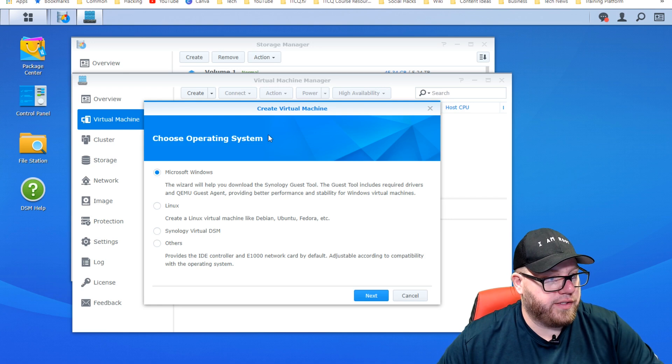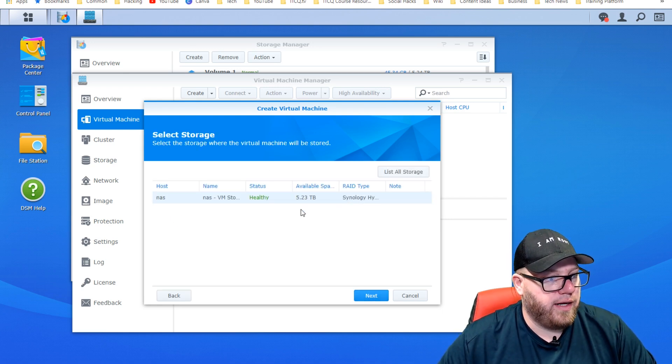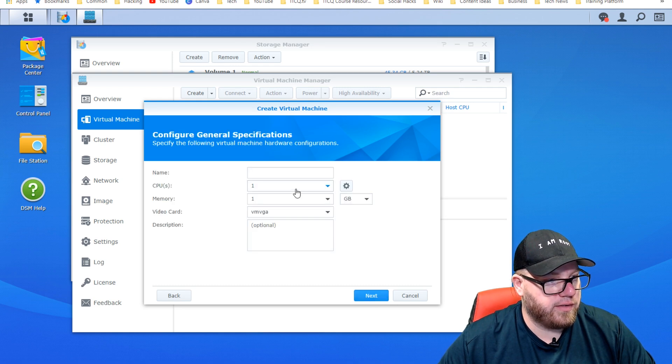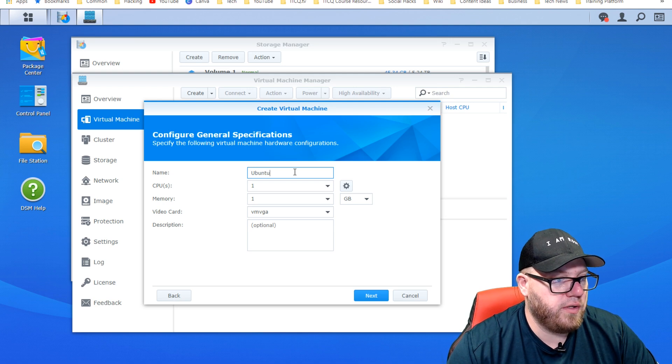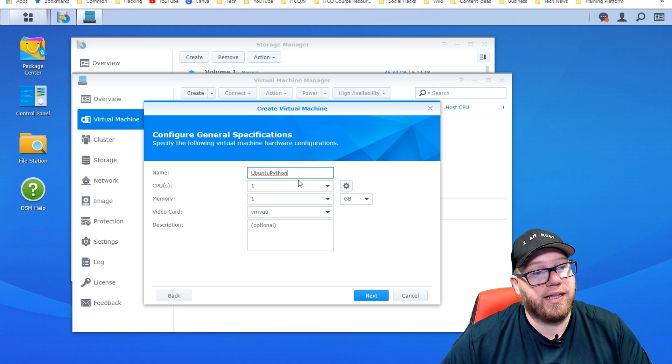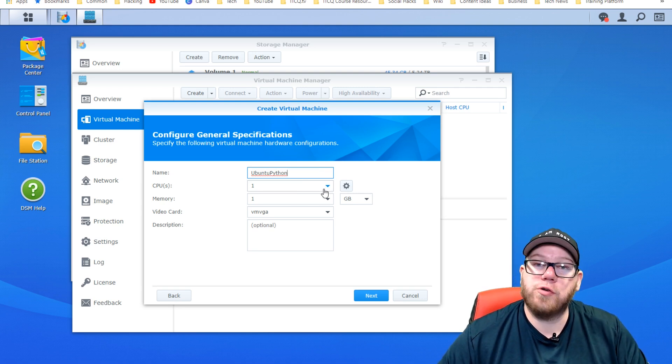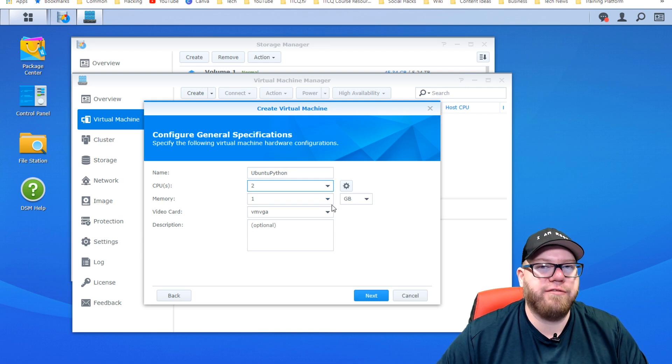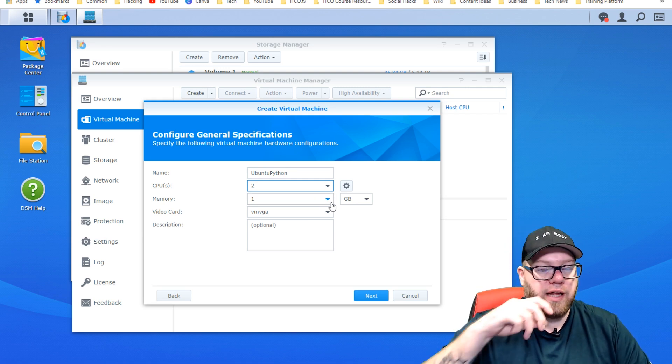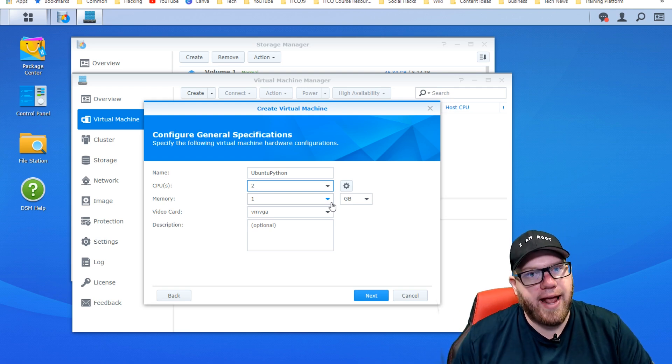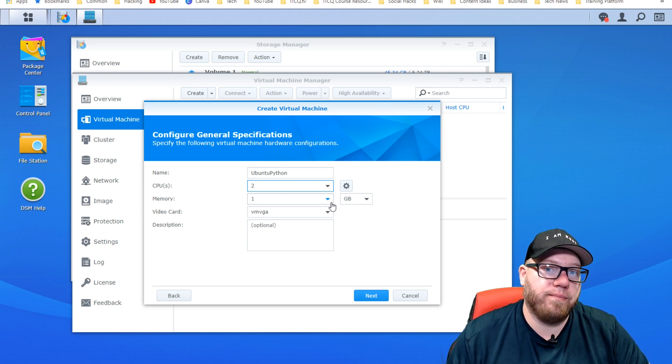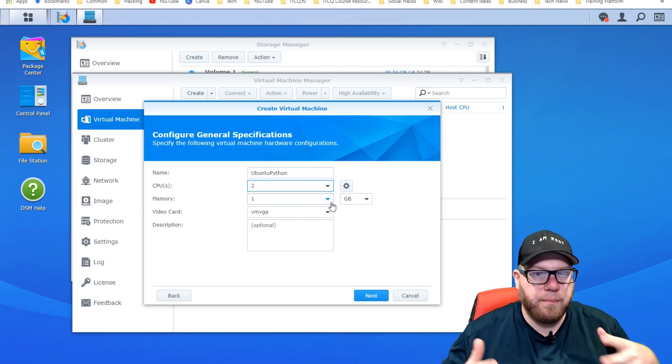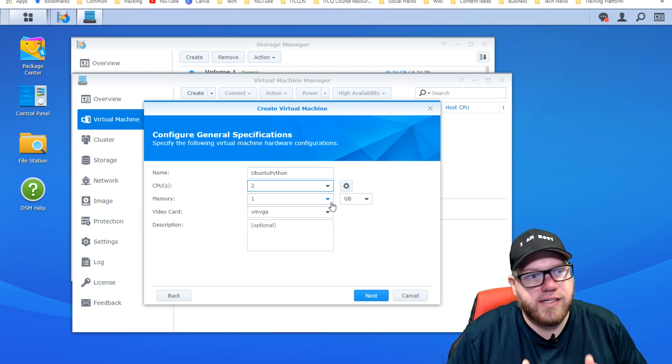Once that's complete, we're going to click over to virtual machine and set up our virtual machine from here. We're going to click on create. Now we need to select our operating system here, which is Linux. Next. We're going to name this one Ubuntu Python because we will be utilizing Python for this virtual machine. We'll talk about that later, but just to give you a brief overview, we're going to be utilizing some different scripts from this virtual machine that's on the NAS because we can keep this on all the time.